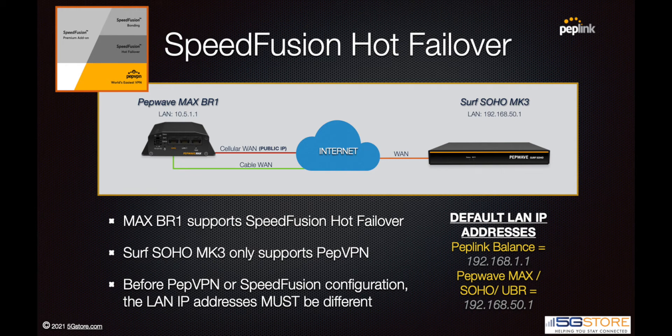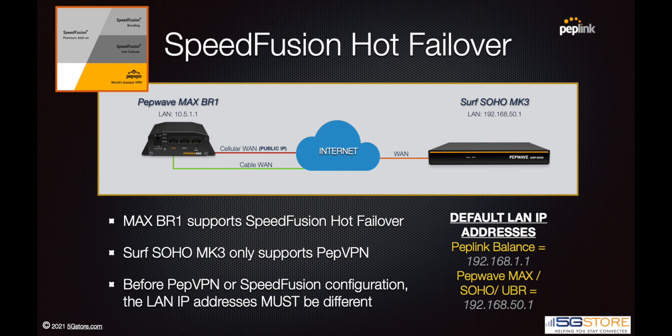Like IPsec VPN, PepVPN serves as a simple site-to-site VPN tunnel between two or more Peplink or Pepwave routers. When configured on routers that support the hot failover feature, you will see improved failover as well as session persistence on devices you choose to utilize the SpeedFusion VPN.